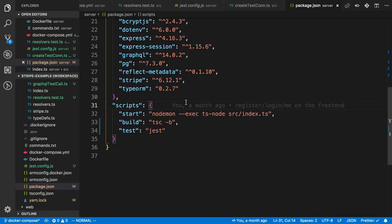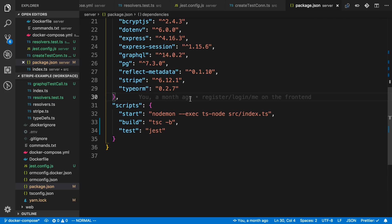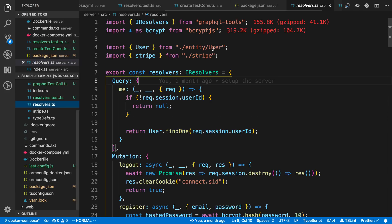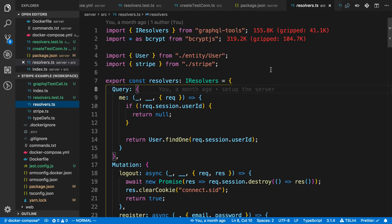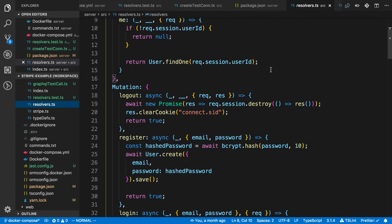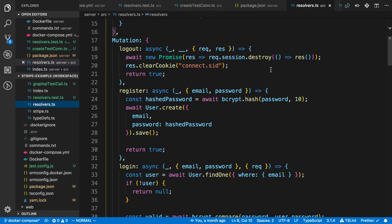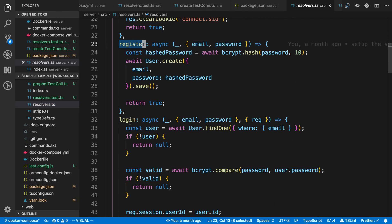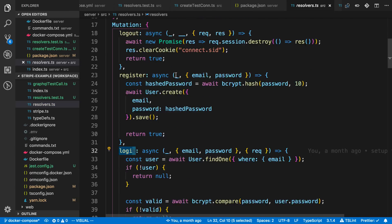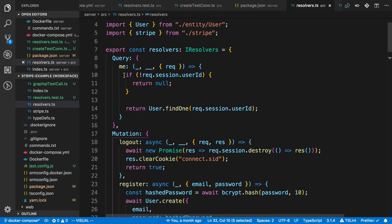The project I'm looking at right here is my Stripe example, which I'll link below if you want to see the code. I want to test my resolvers for this. The resolvers I tested are register, login, and the me query.